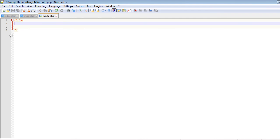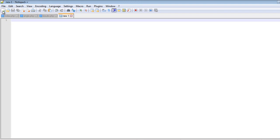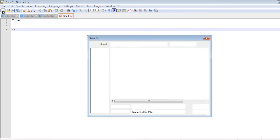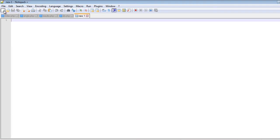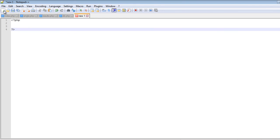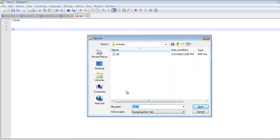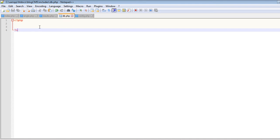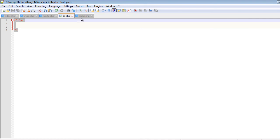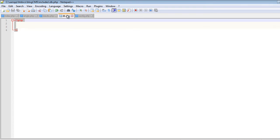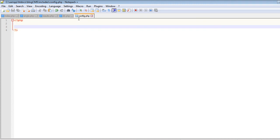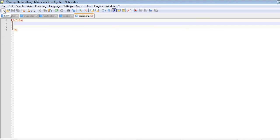Now let's create the files inside the includes folder. Create a new file and save it inside the includes folder — the name will be db.php. Then create another file and save it as config.php. db.php will contain the database connection which we will use to connect to the database, and config.php will contain the constants we will use for the database connection. So db.php will use config.php.